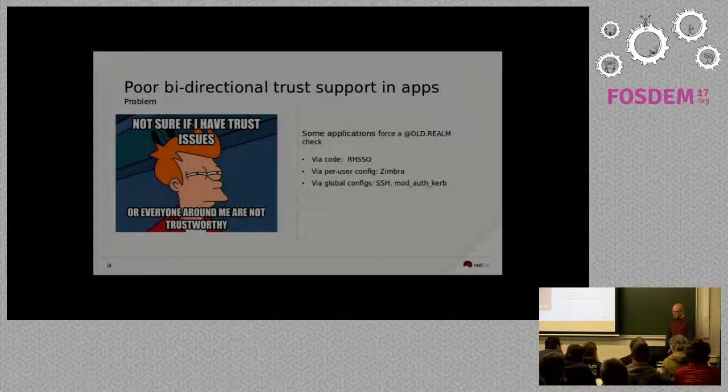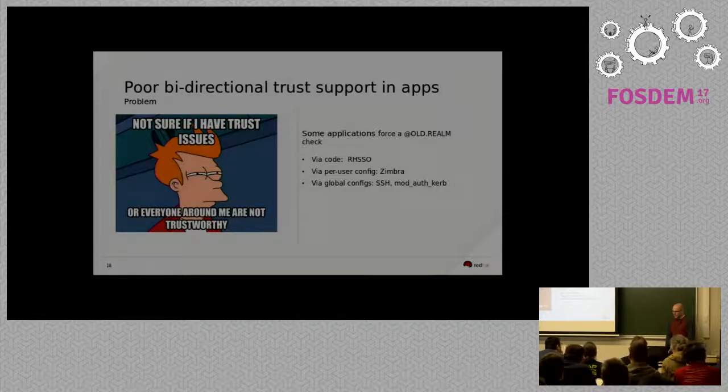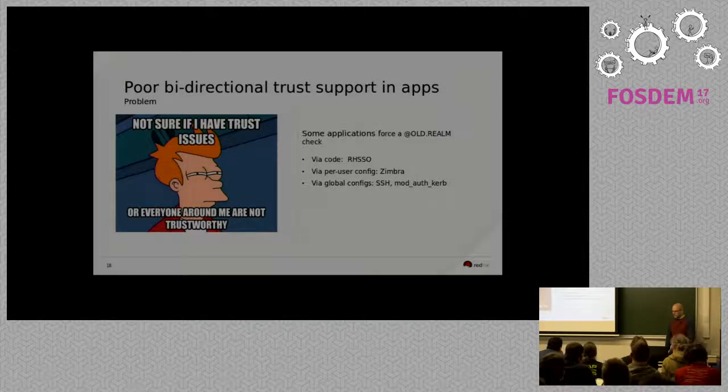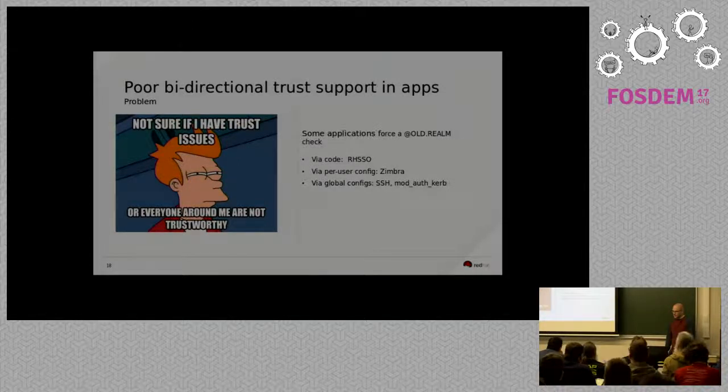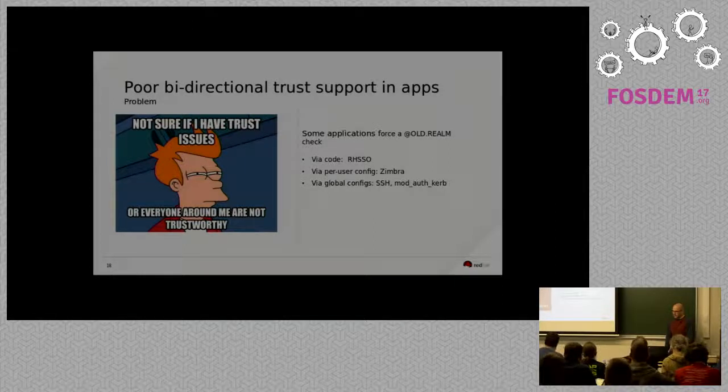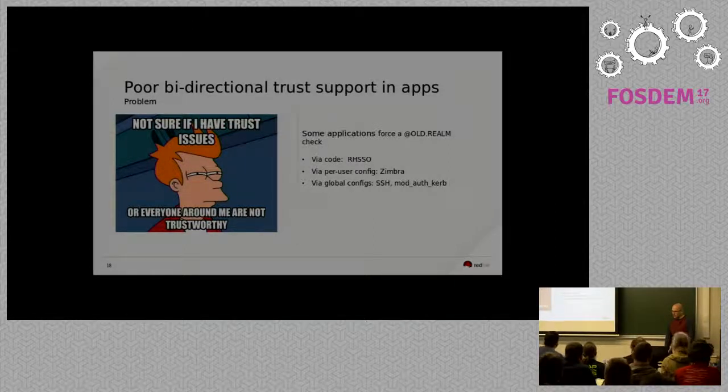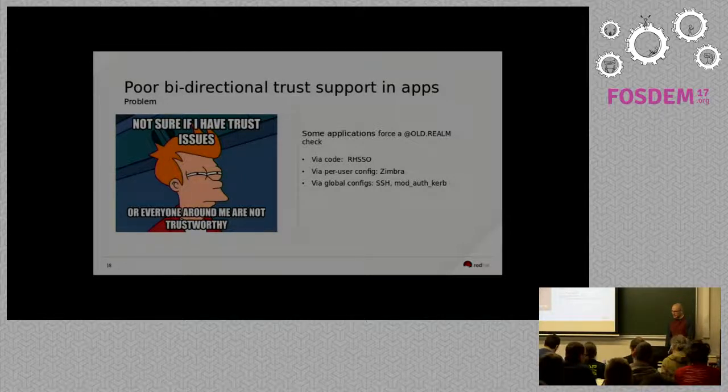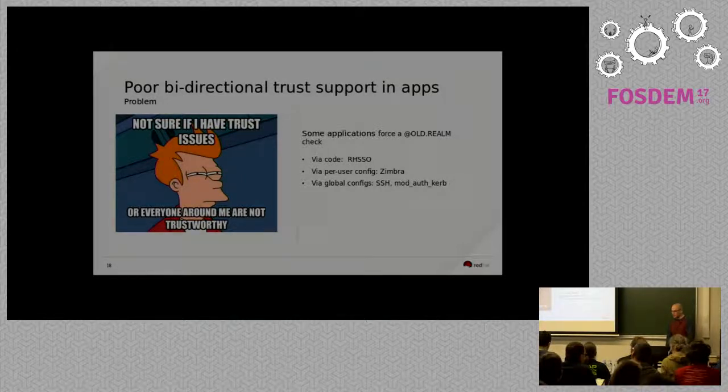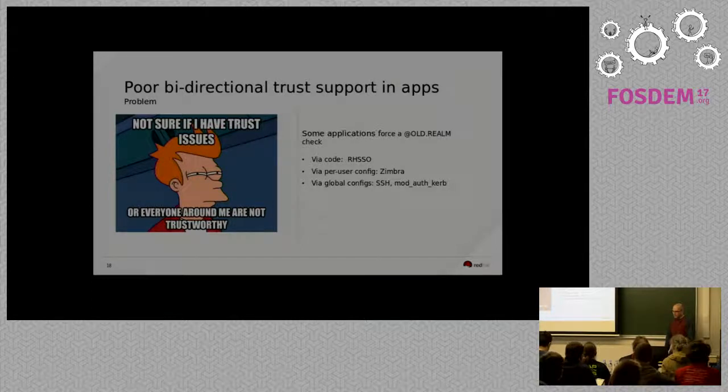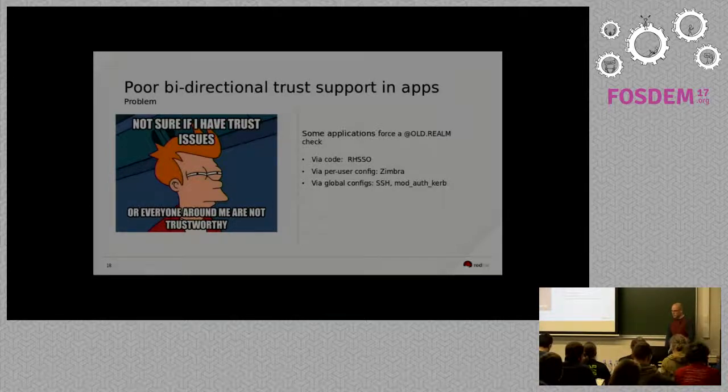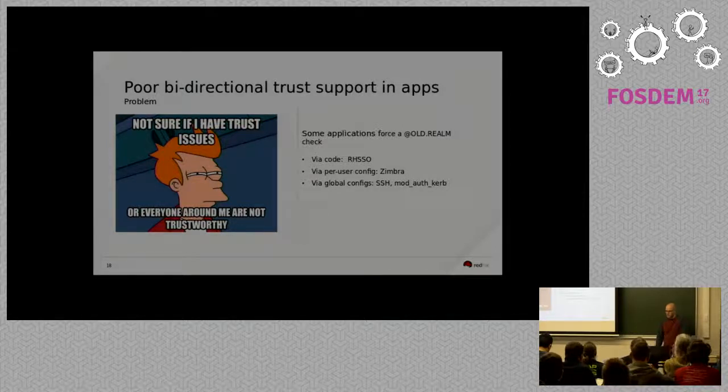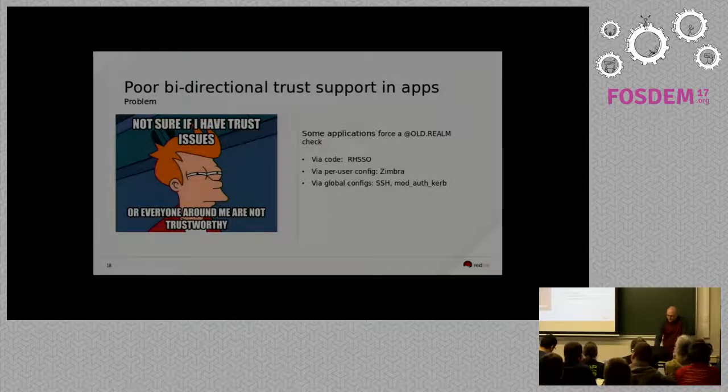Other applications, we've hit one with Zimbra. You have to make changes on a per-user basis to support principles from different realms. And then we've hit some of the same things where, you know, bi-directional trust and those two realms don't necessarily play nice with settings that are out of the box with SSH or mod auth curb. But those were pretty well documented on how to fix those and you can just change those settings globally and those applications and go about with your day.